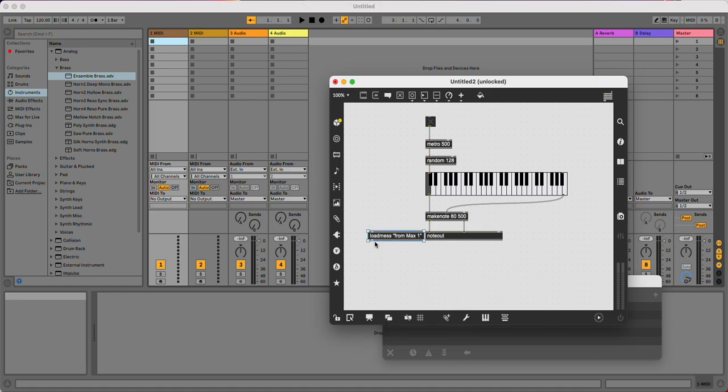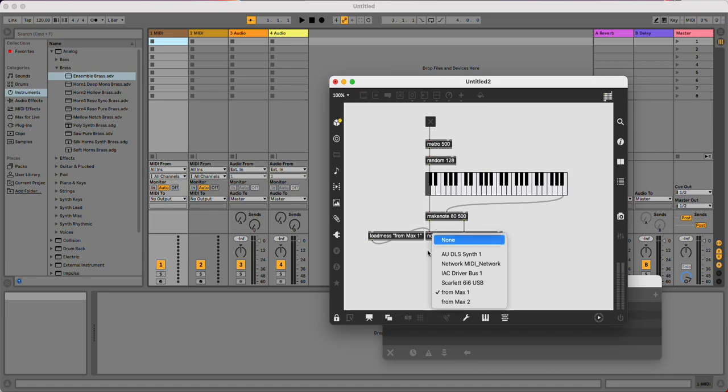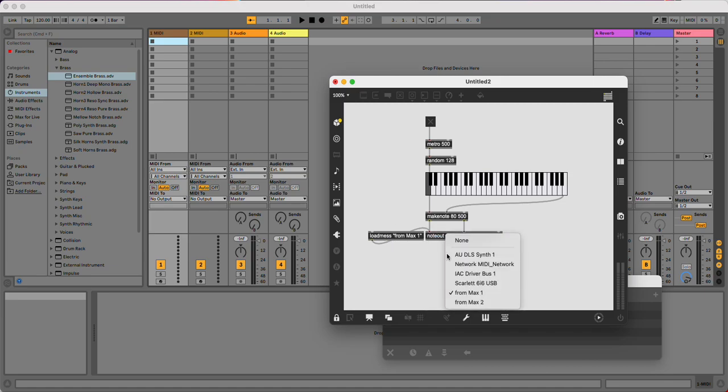So that means that will automatically do this for me. So if I put this to none and then I double click on loadmess, you can see it's changed to from Max 1 now.